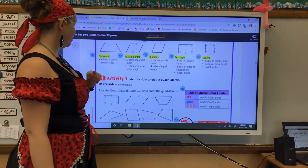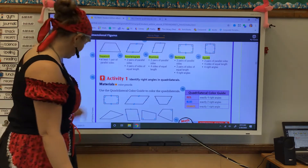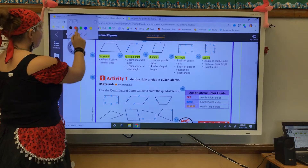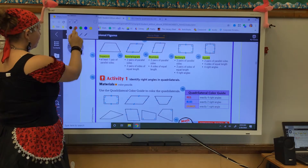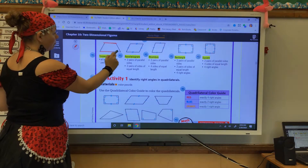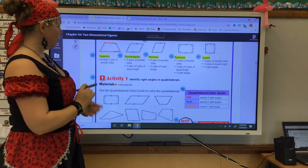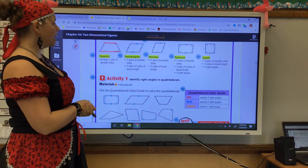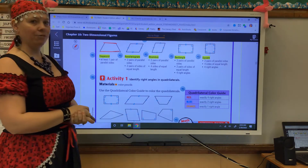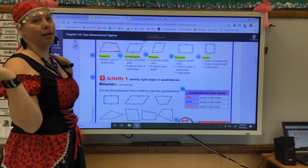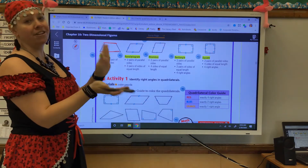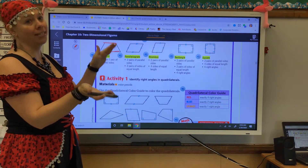We have the trapezoid, which has one pair of parallel sides. We have the parallelogram, that has two pairs of parallel sides and two pairs of sides of equal length. Remember, parallel means the sides can go on for hundreds of miles and they are never going to touch.